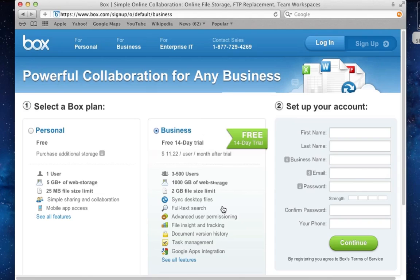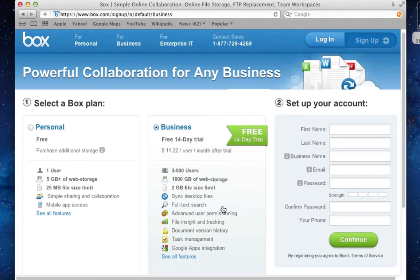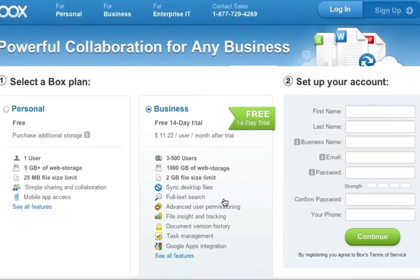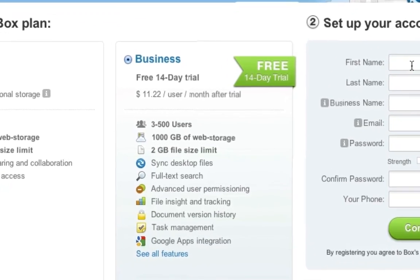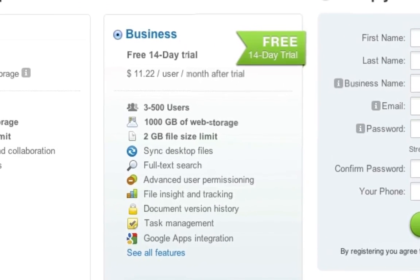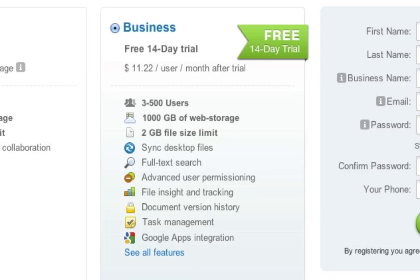So you have to multiply the $11 times three and can scale it up to 500 users. Of course, you have to pay for those 500 users and you always have 1000 gigabytes. That means one terabyte of web storage and also a two gigabyte file size limit, which is unfortunate if you have larger file sizes, but is quite common practice among the backup providers to limit file sizes.